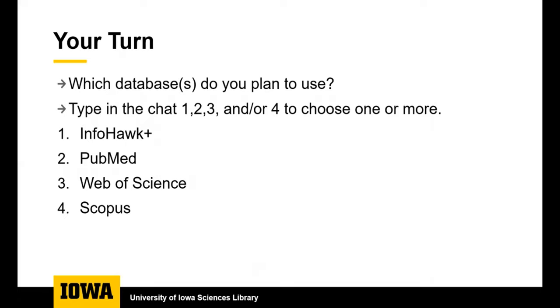So now you can pause the video and think about which databases you plan to use. You could choose one or you could choose more than one. That is up to you.